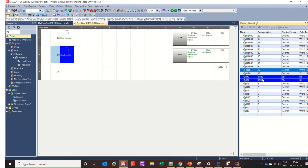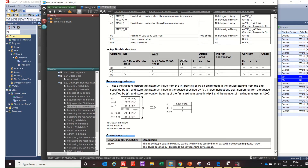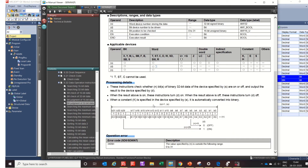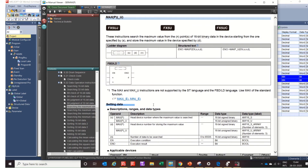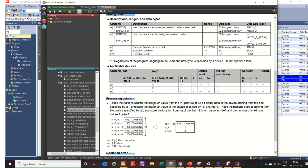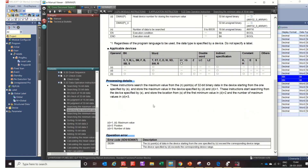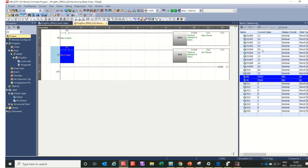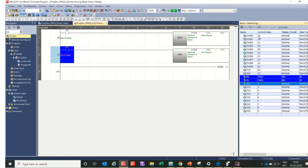In D11 we can see the value five. Let's check the manual to understand what this means. According to the manual, the first output register holds the maximum value, the second holds the position, and the third holds the number of data positions — which is five in this case.